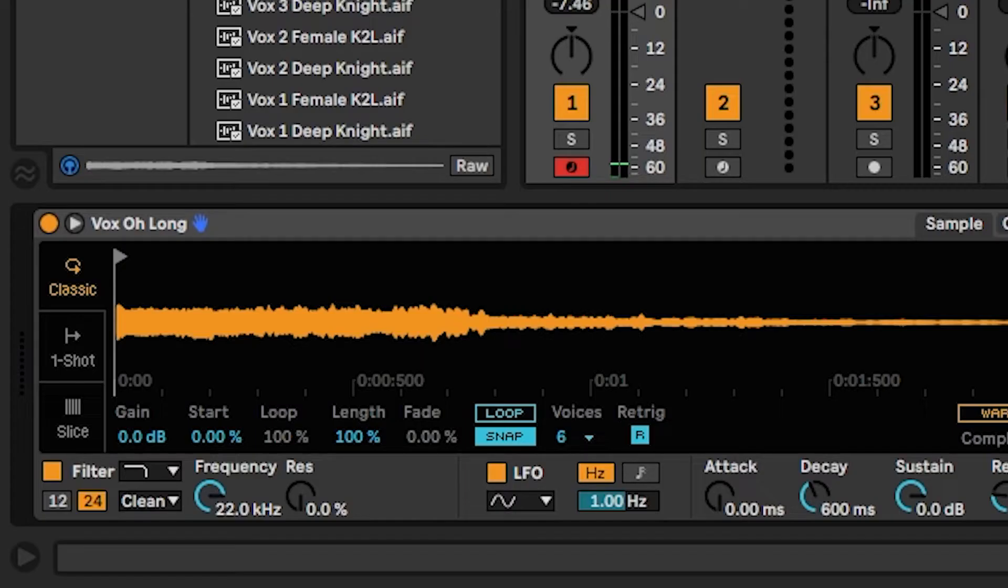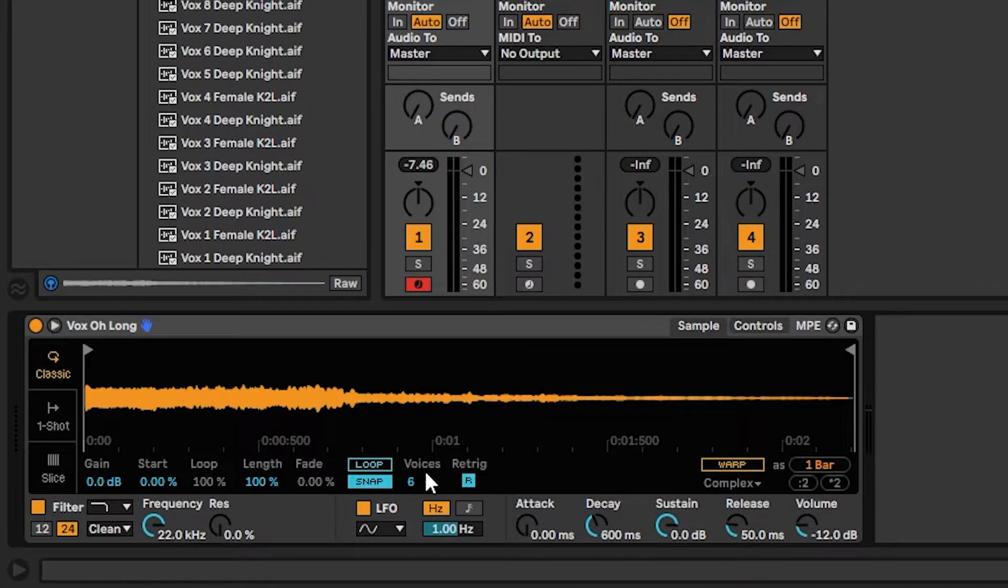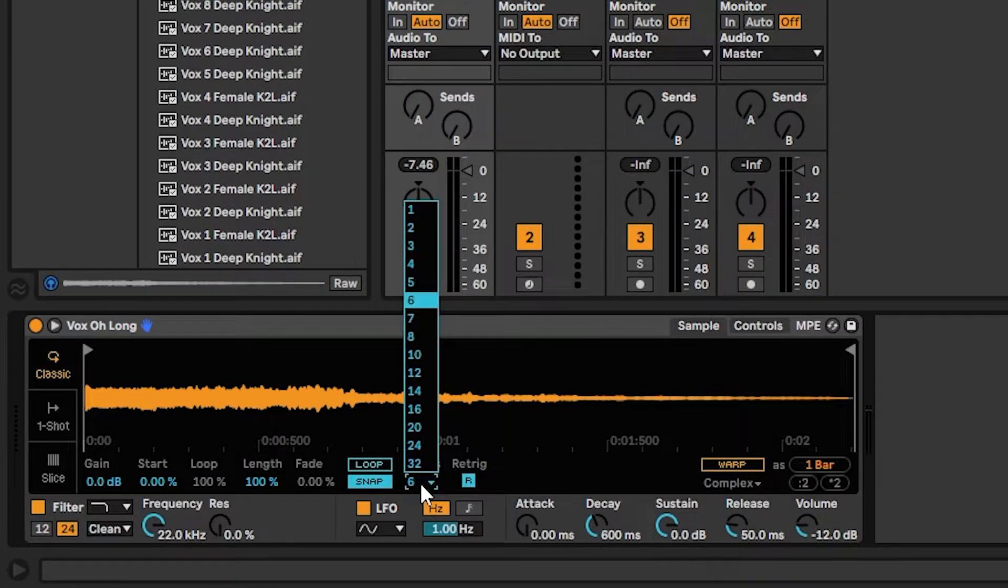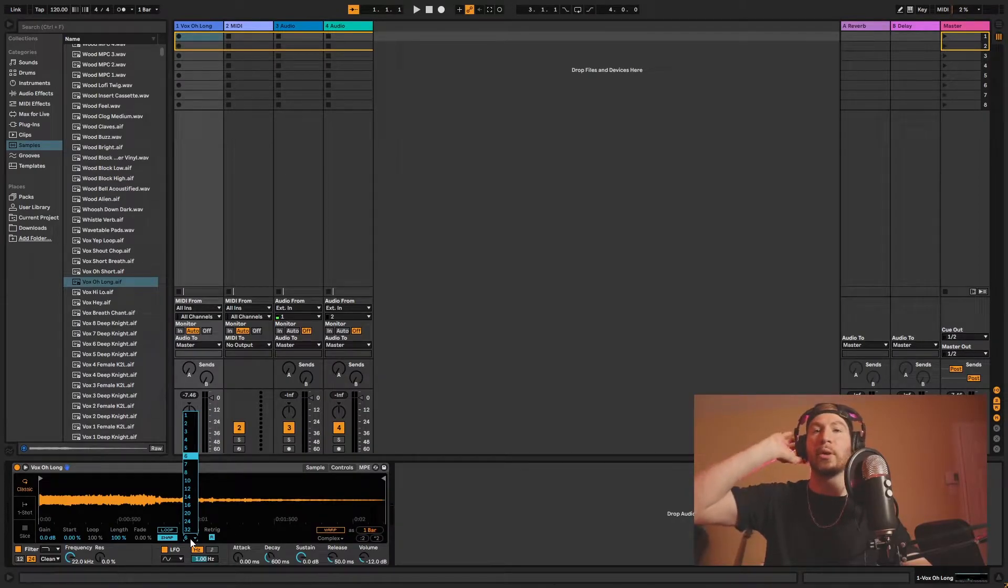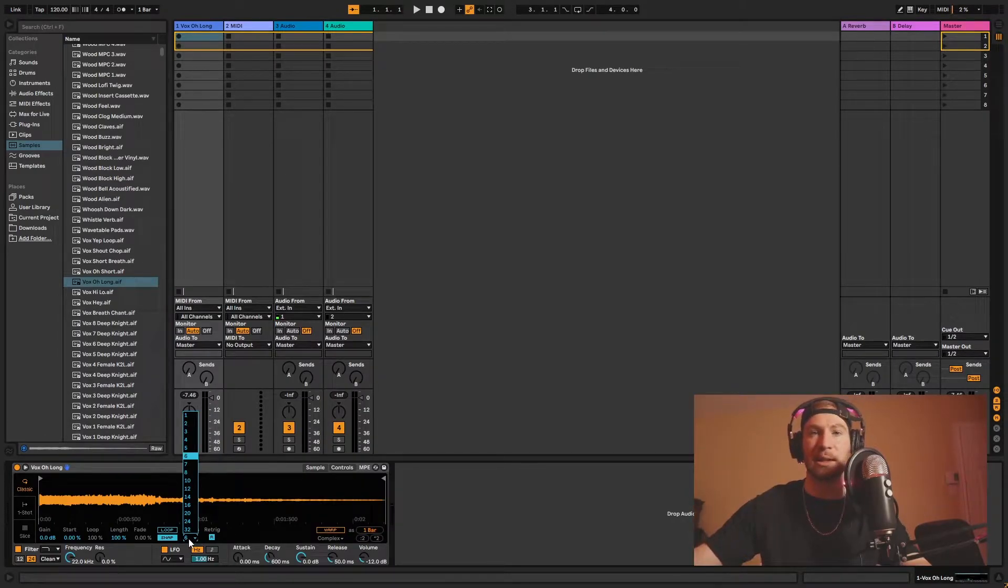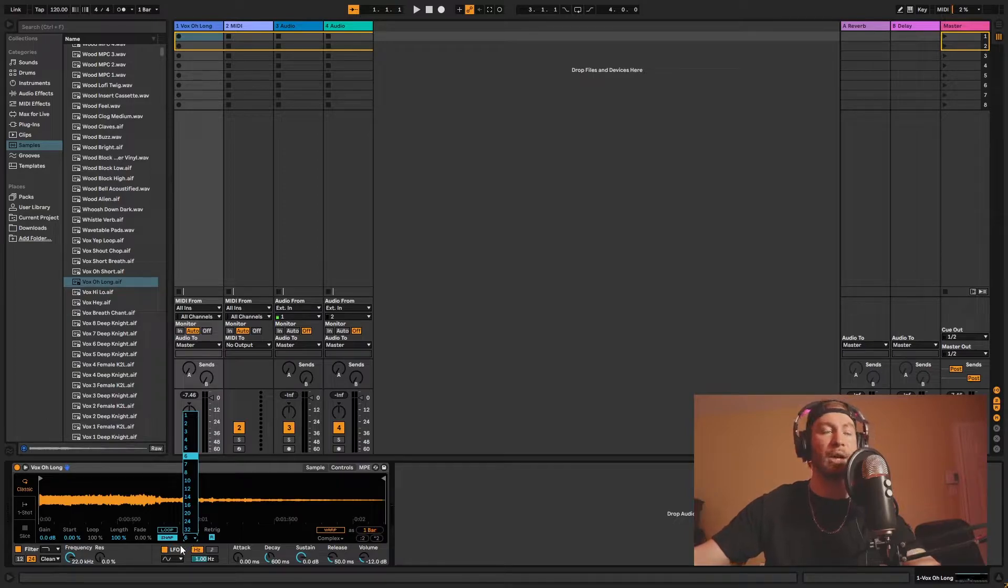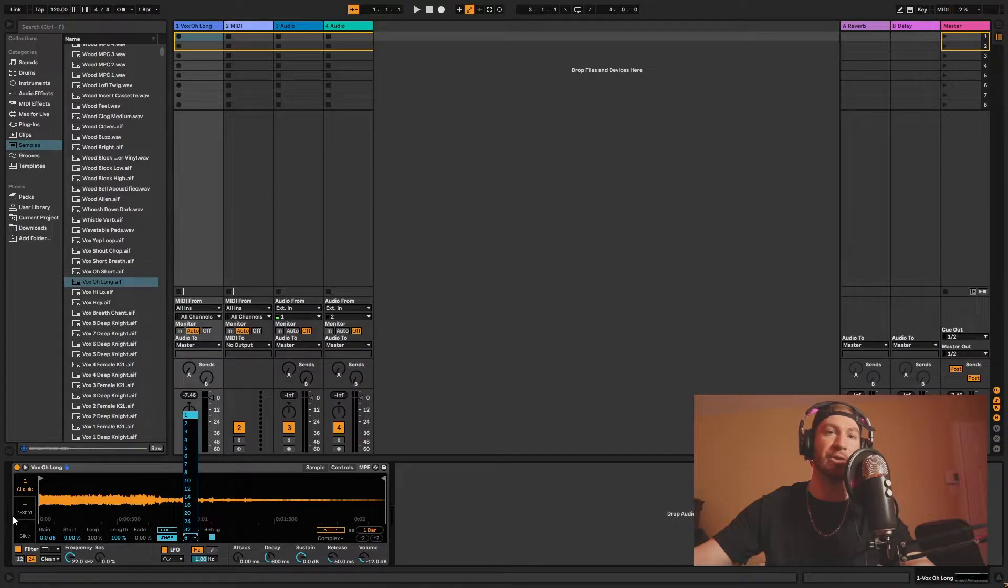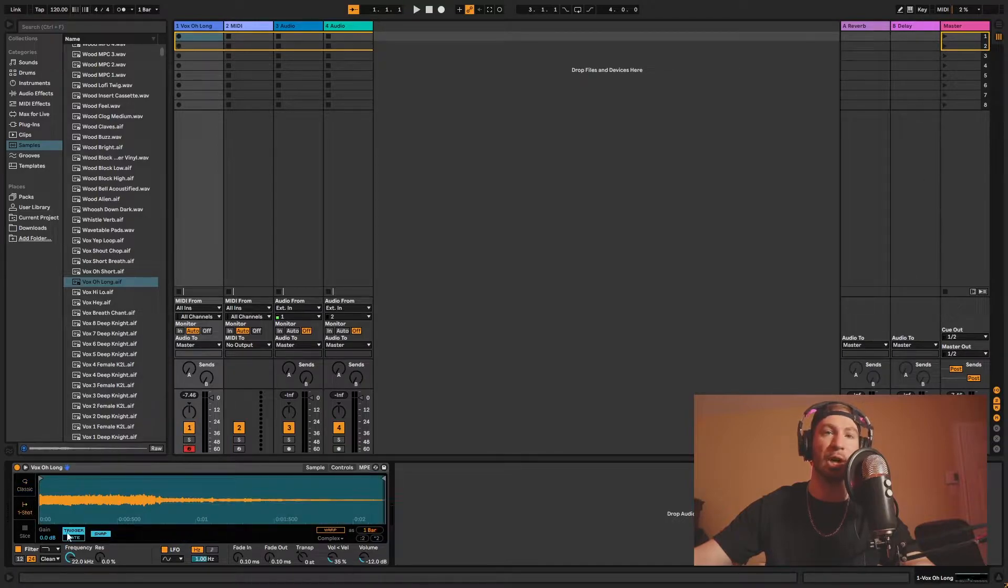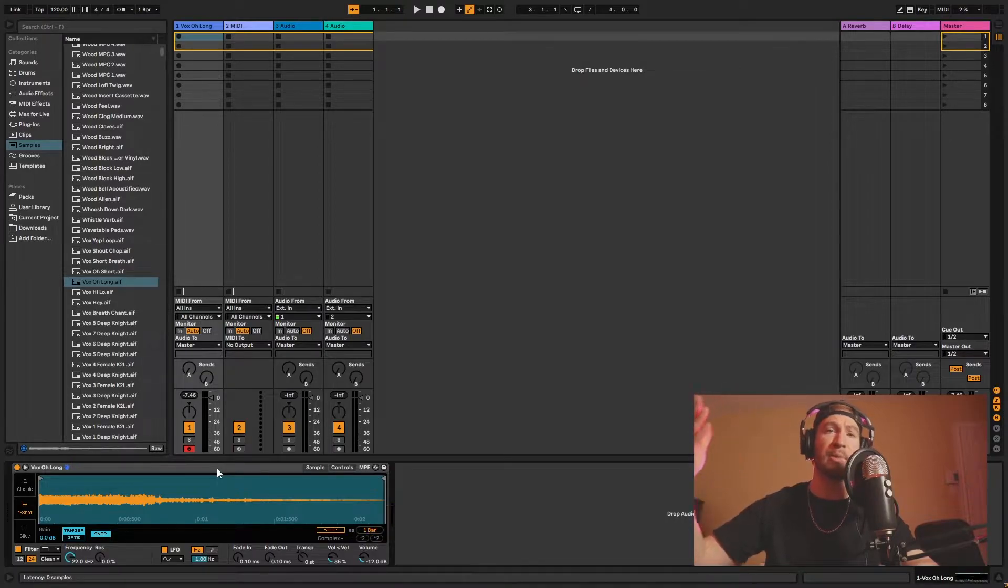So when it comes to the Classic, you could choose how many voices to have here. This is more for if you want to turn the sample into like an instrument, because with voices, you could allow multiple notes playing. When it comes to One-Shot here, it only allows one voice. So it's a One-Shot. There's no more voices you can add. No more than one note playing at the same time.